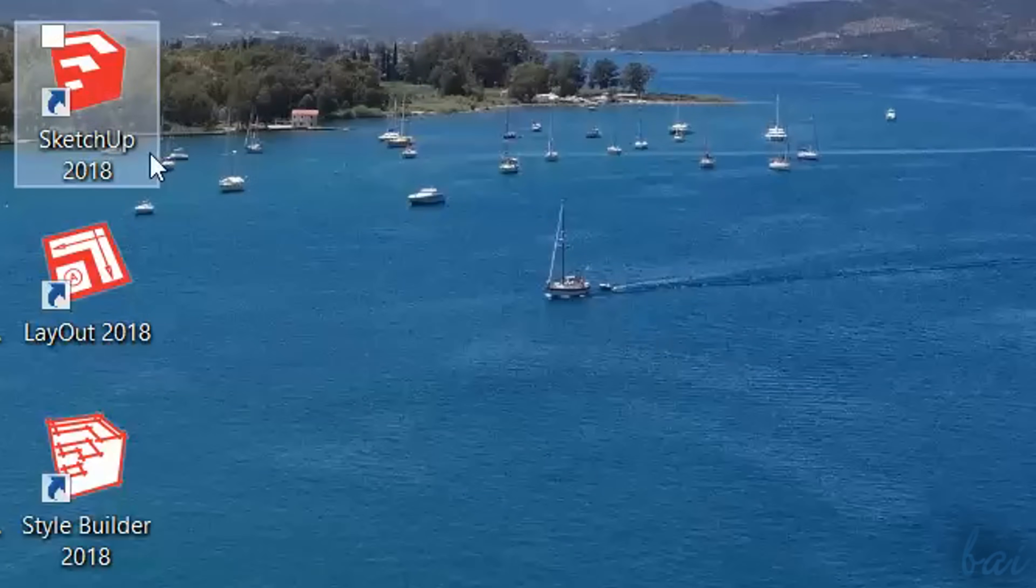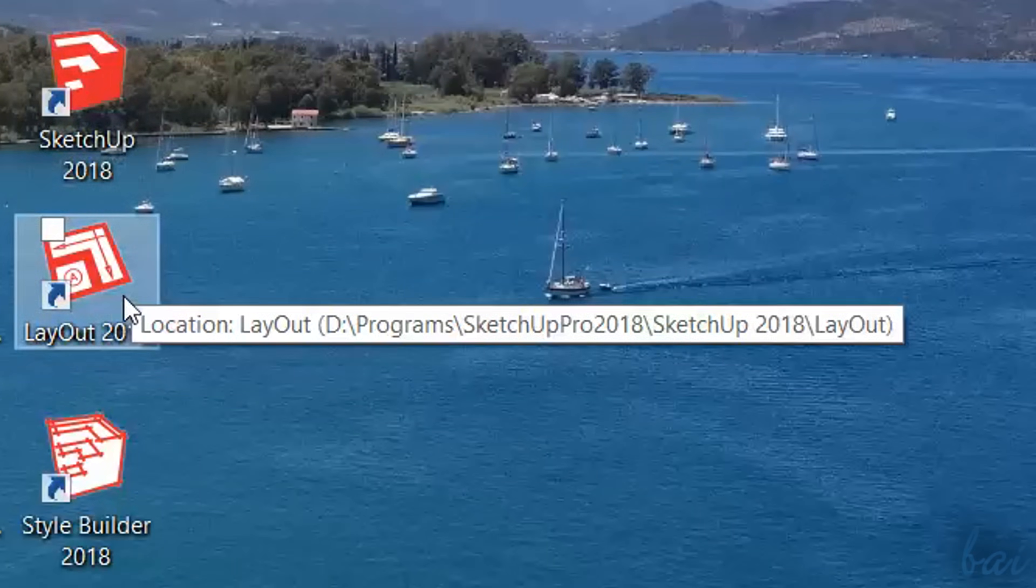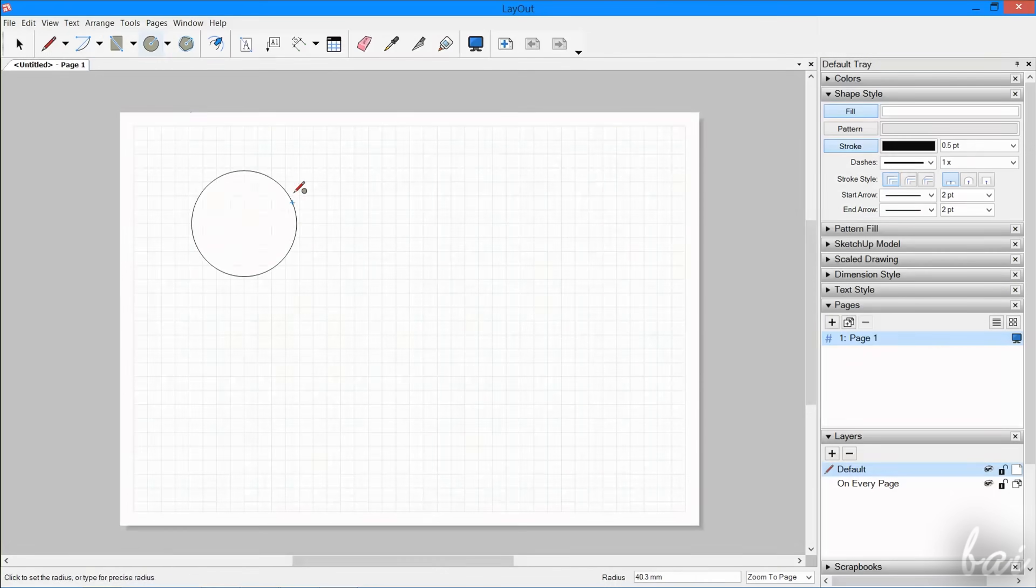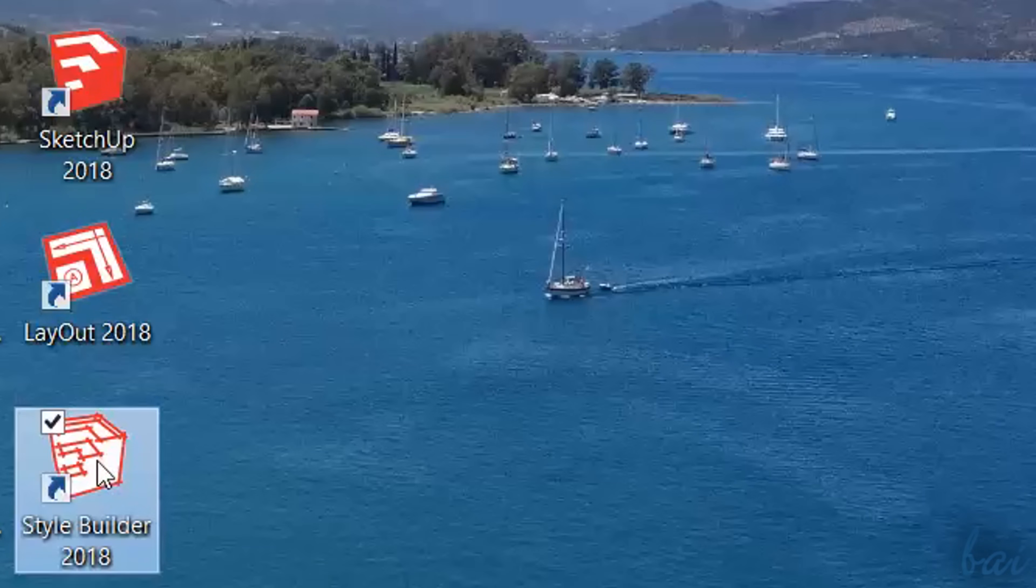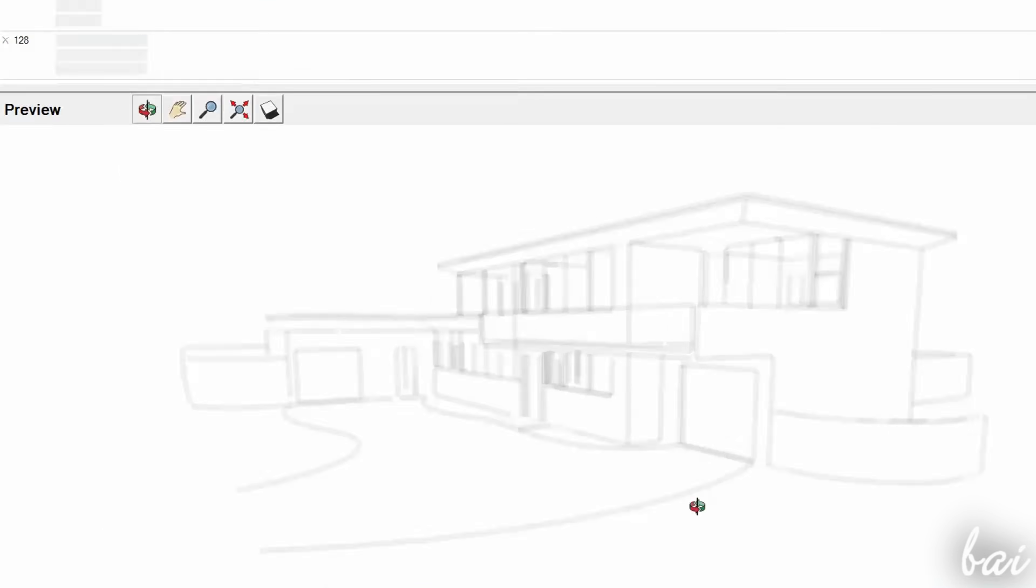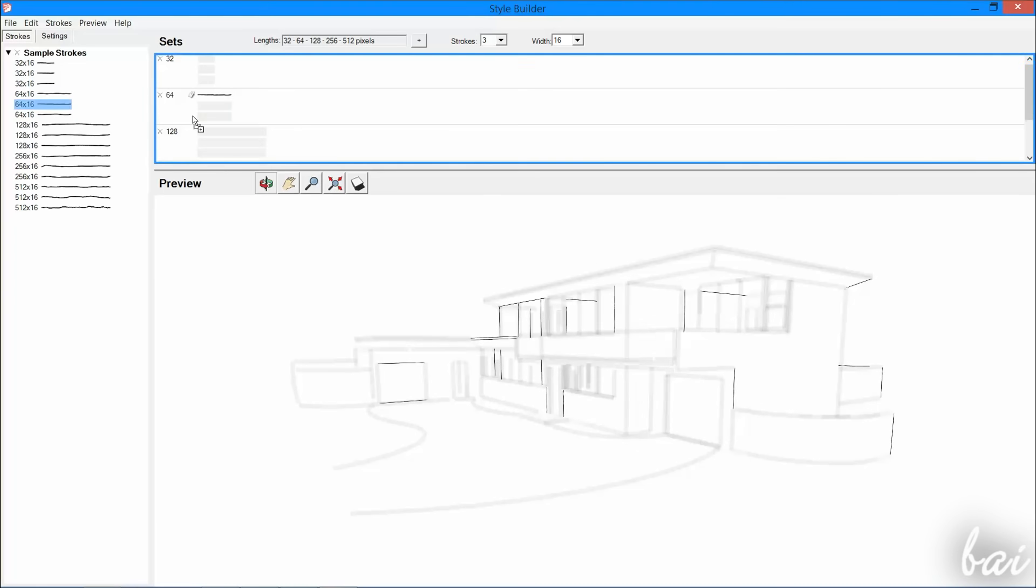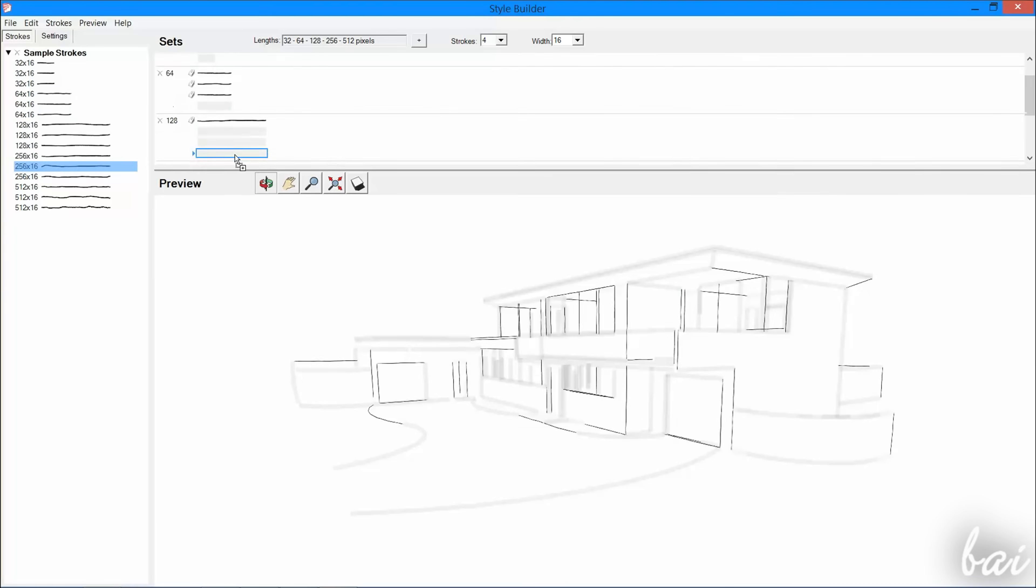This software comes with two other products. Layout, used to build and draw 2D constructions and floor plans, and Style Builder, which is used to define and trace styles to use on sketches.